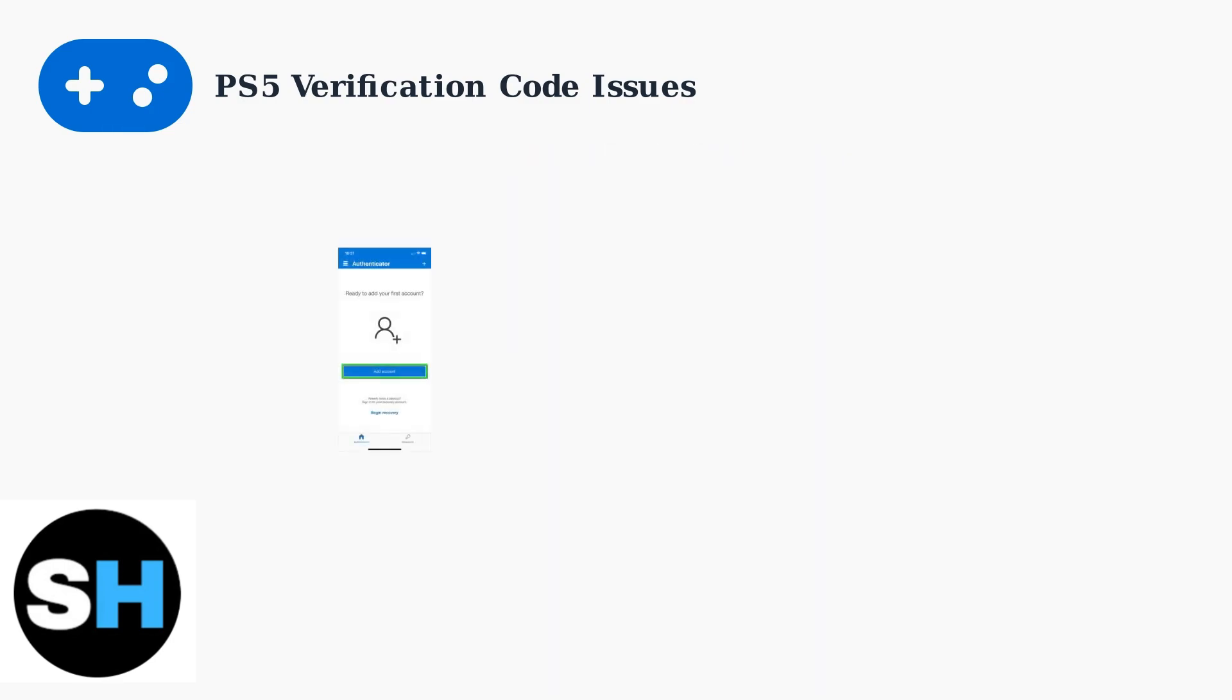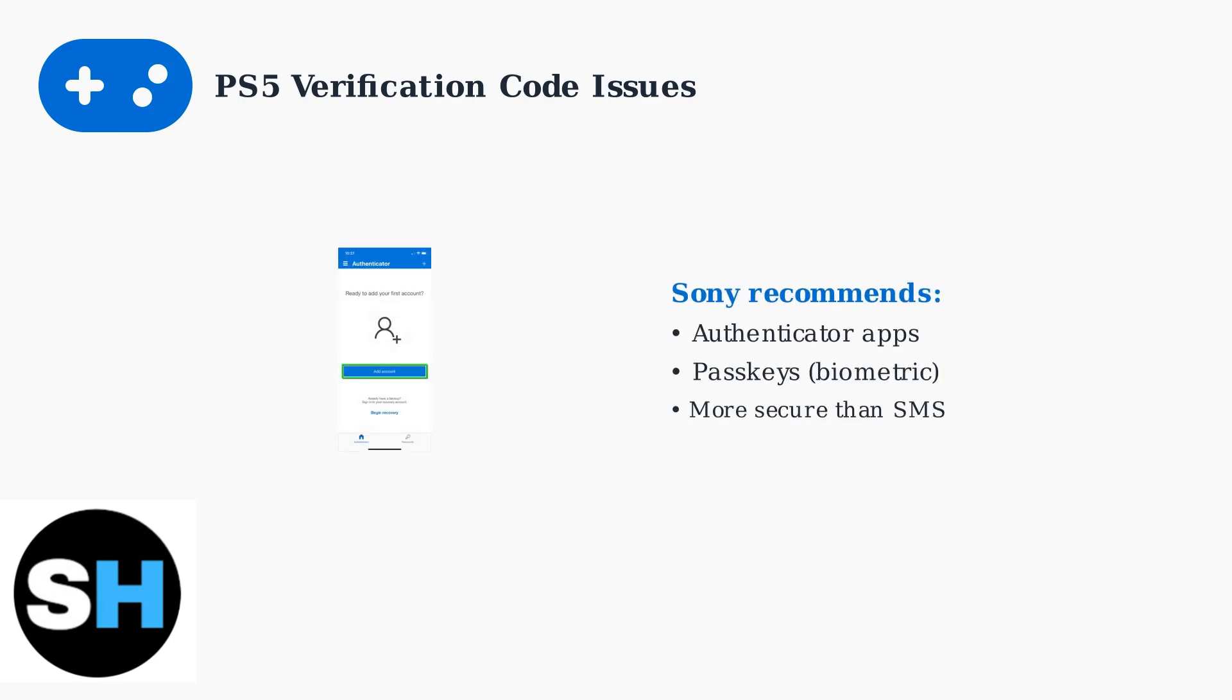Sony now recommends using authenticator apps or passkeys instead of SMS. Authenticator apps generate time-based codes that are much harder to intercept, while passkeys use biometric data for completely passwordless authentication.